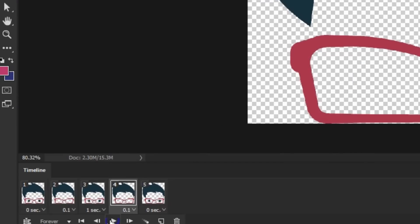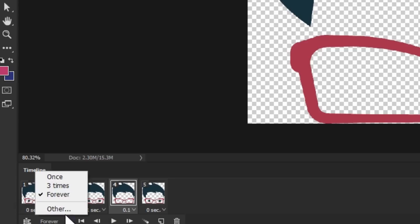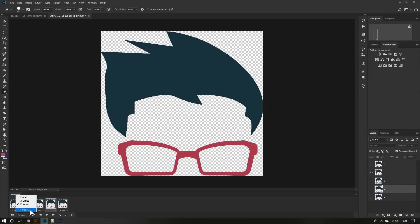You can also choose how many times you want your GIF to replay. By default, it's set to forever, and really that's the best option. But if you want, you can customize that and make it replay a specific number of times.